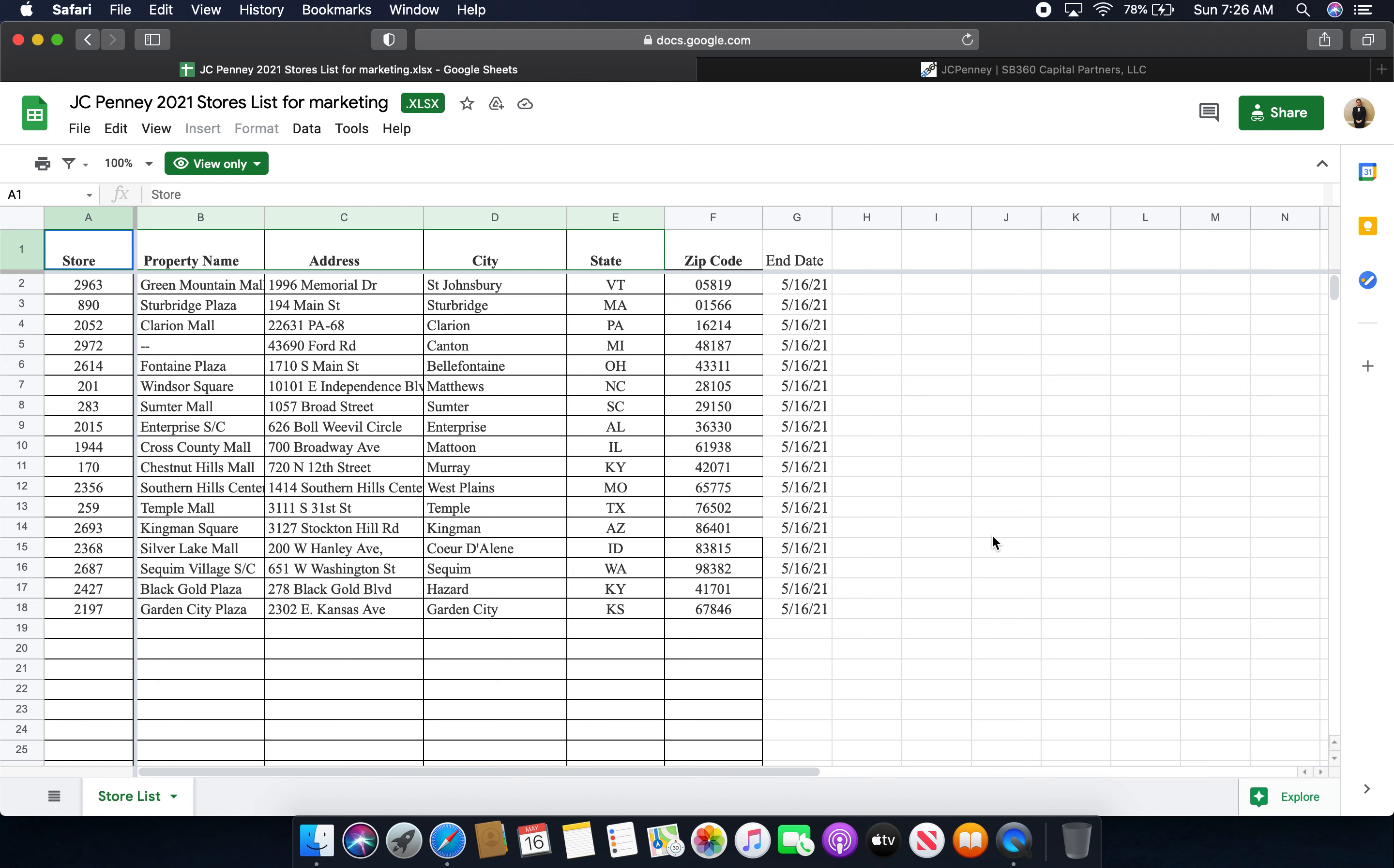The JCPenney store at Kingman Square in Kingman, Arizona. The JCPenney store at Silver Lake Mall in Coeur d'Alene, Idaho. The JCPenney store at Squim Village Shopping Center in Squim, Washington. The JCPenney store at Black Gold Plaza in Hazard, Kentucky. And finally, the JCPenney store at Garden City Plaza in Garden City, Kansas.